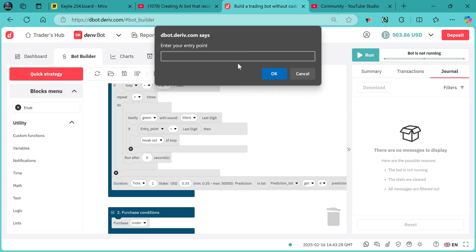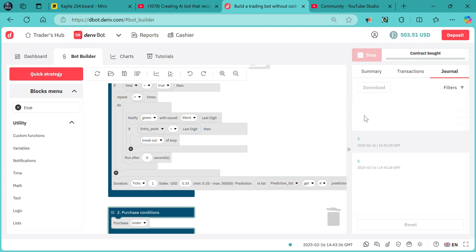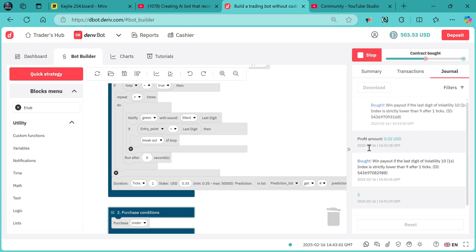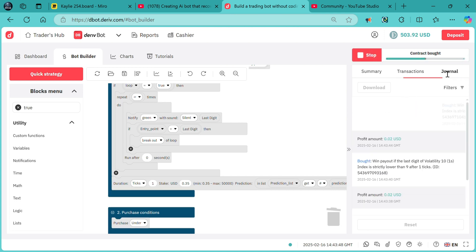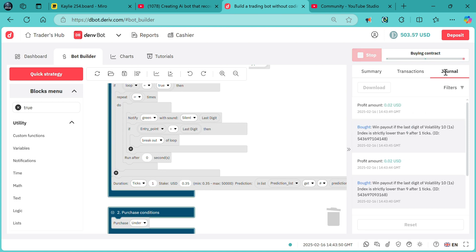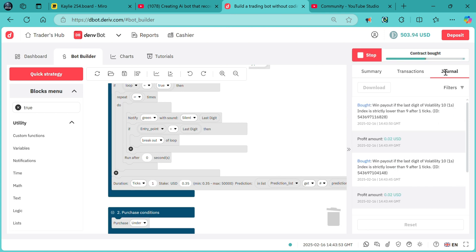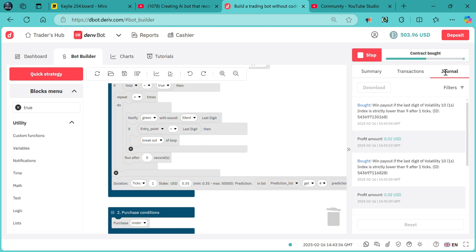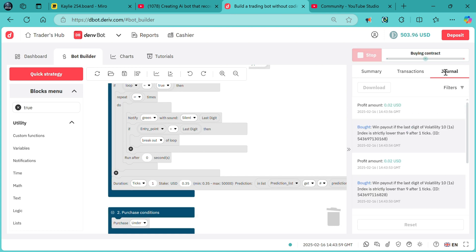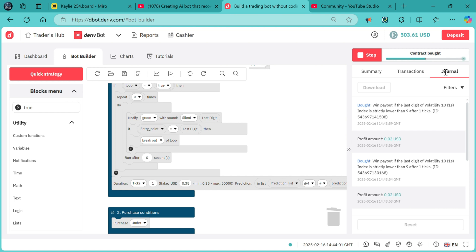As you can see: "enter your entry point." Assuming I use digit 5 again, the bot will wait until the last digit is digit 5, and on continuing it will continuously purchase contracts without waiting for digit 5 again. The difference: in the first case it waited for the entry point before every contract, but in this case it only waits for the entry point for the first contract to start running.